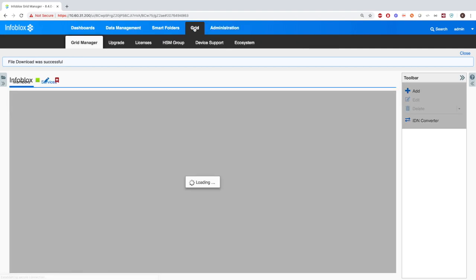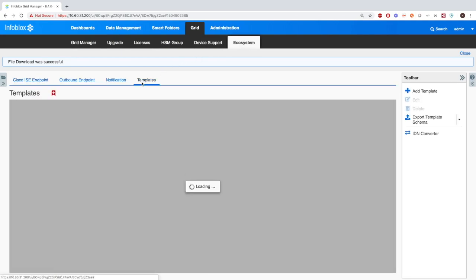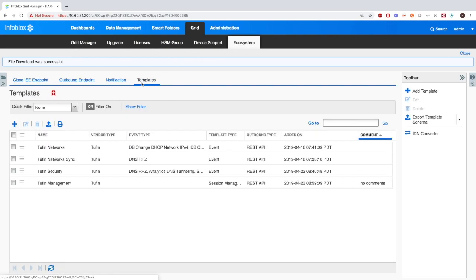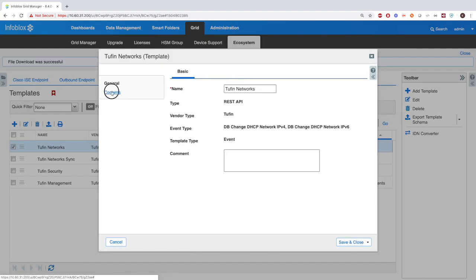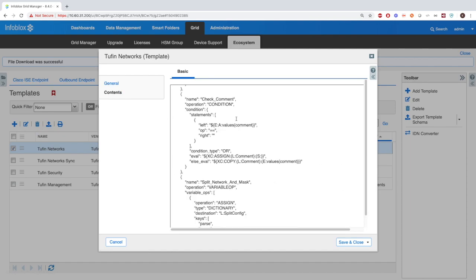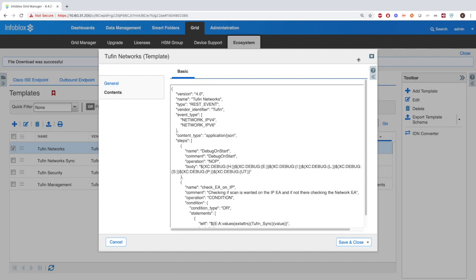Next, you'll want to go to Grid > Ecosystem Templates, and here you'll want to add the four templates for the Tuffin integration that can be found on the Infoblox community site. These include Tuffin Networks, Tuffin Network Sync, Tuffin Security, and Tuffin Management. You can see that the templates are just a simple JSON file with some simple logic that can be manipulated to do different things.